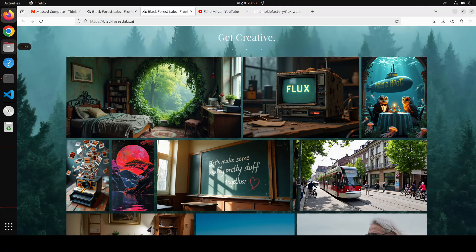Schnell and Dev we can install locally and play around with. I already have done a video on the Schnell model. It also has competitive prompt following, matching the performance of closed-source alternatives. It has been trained using guidance distillation, making Flux One Dev more efficient. It has open weights to drive new scientific research and empower artists to develop innovative workflows. Generated outputs can be used for personal, scientific, and commercial purposes as described in the Flux One Dev non-commercial license.